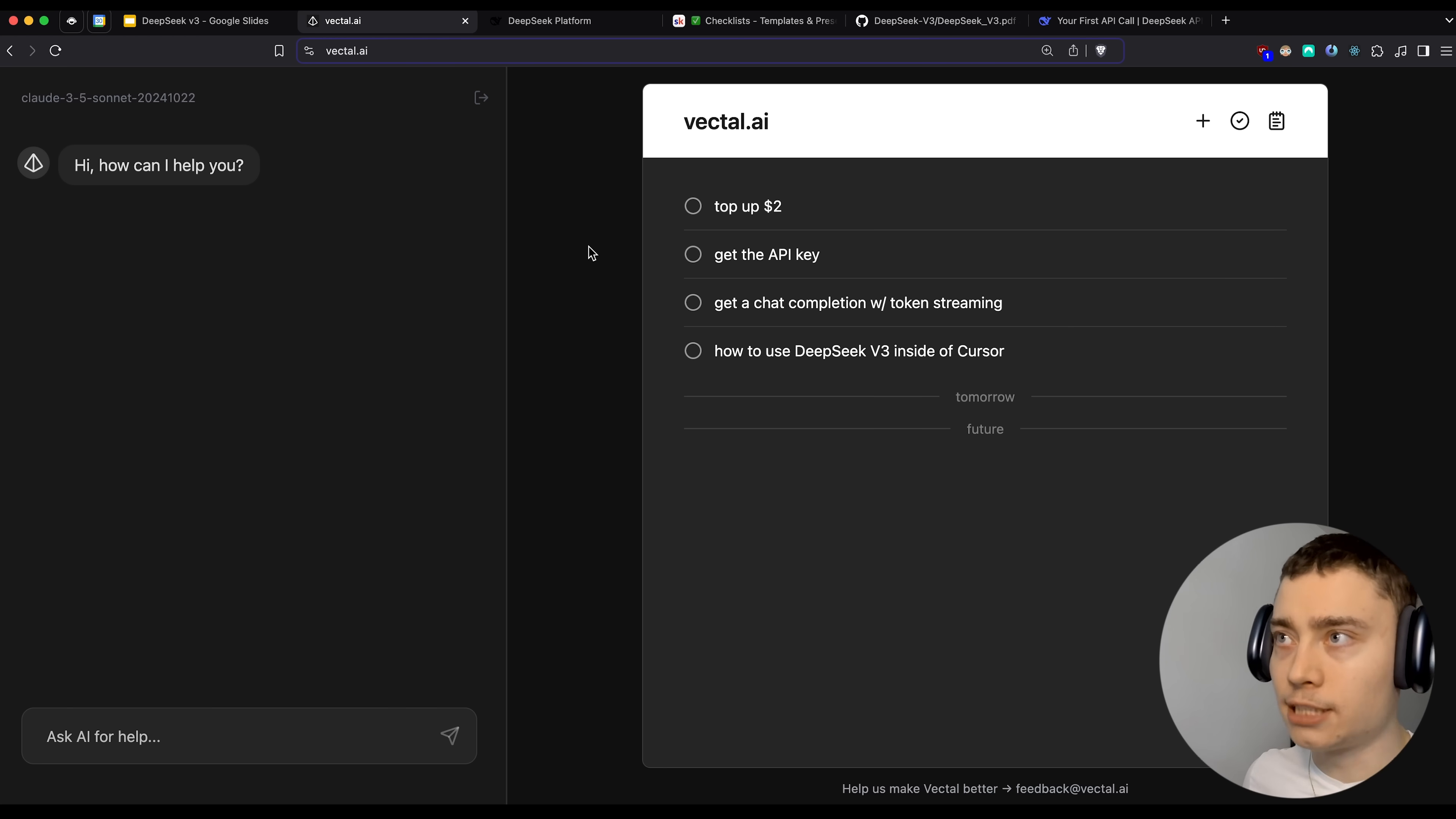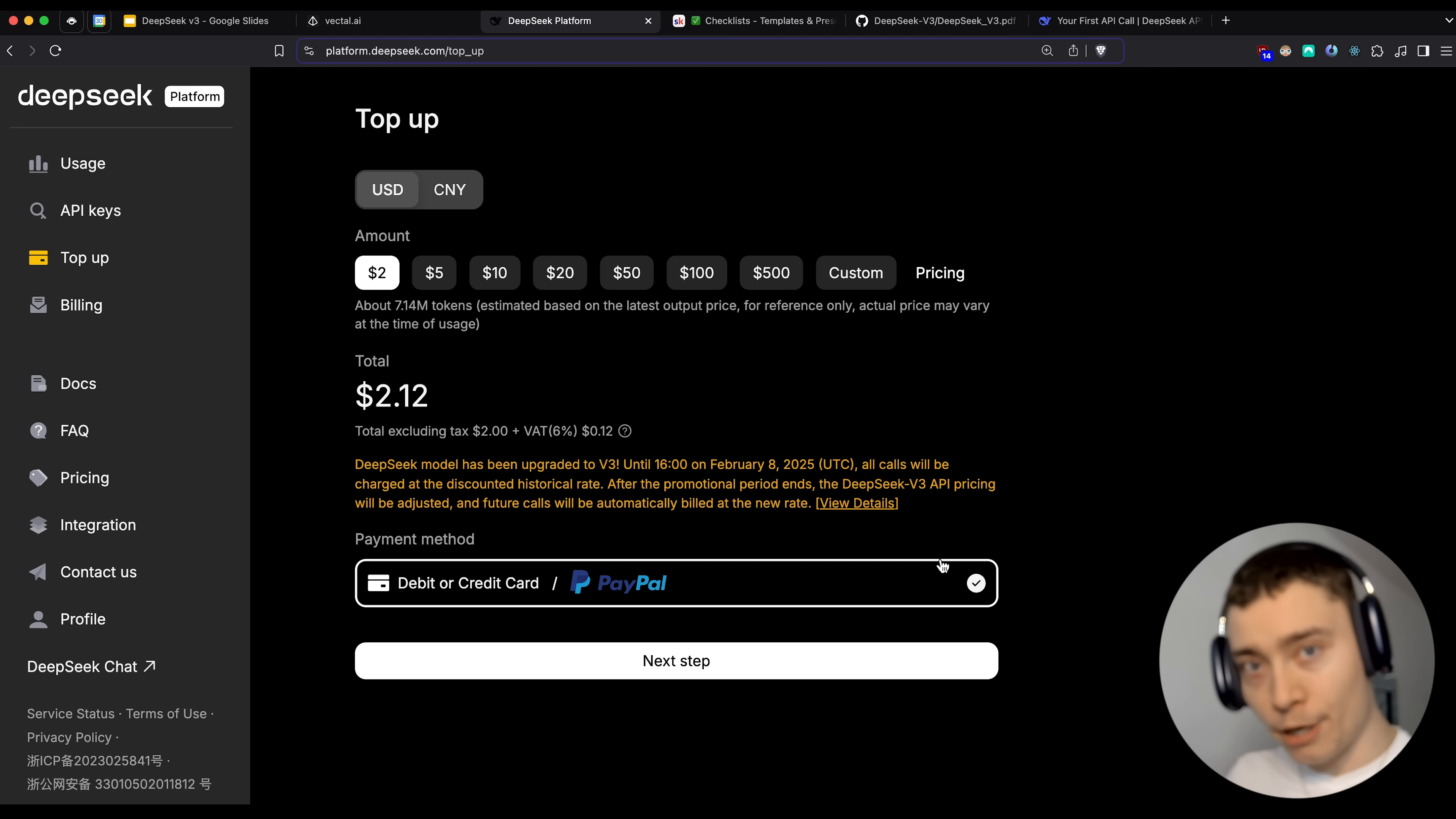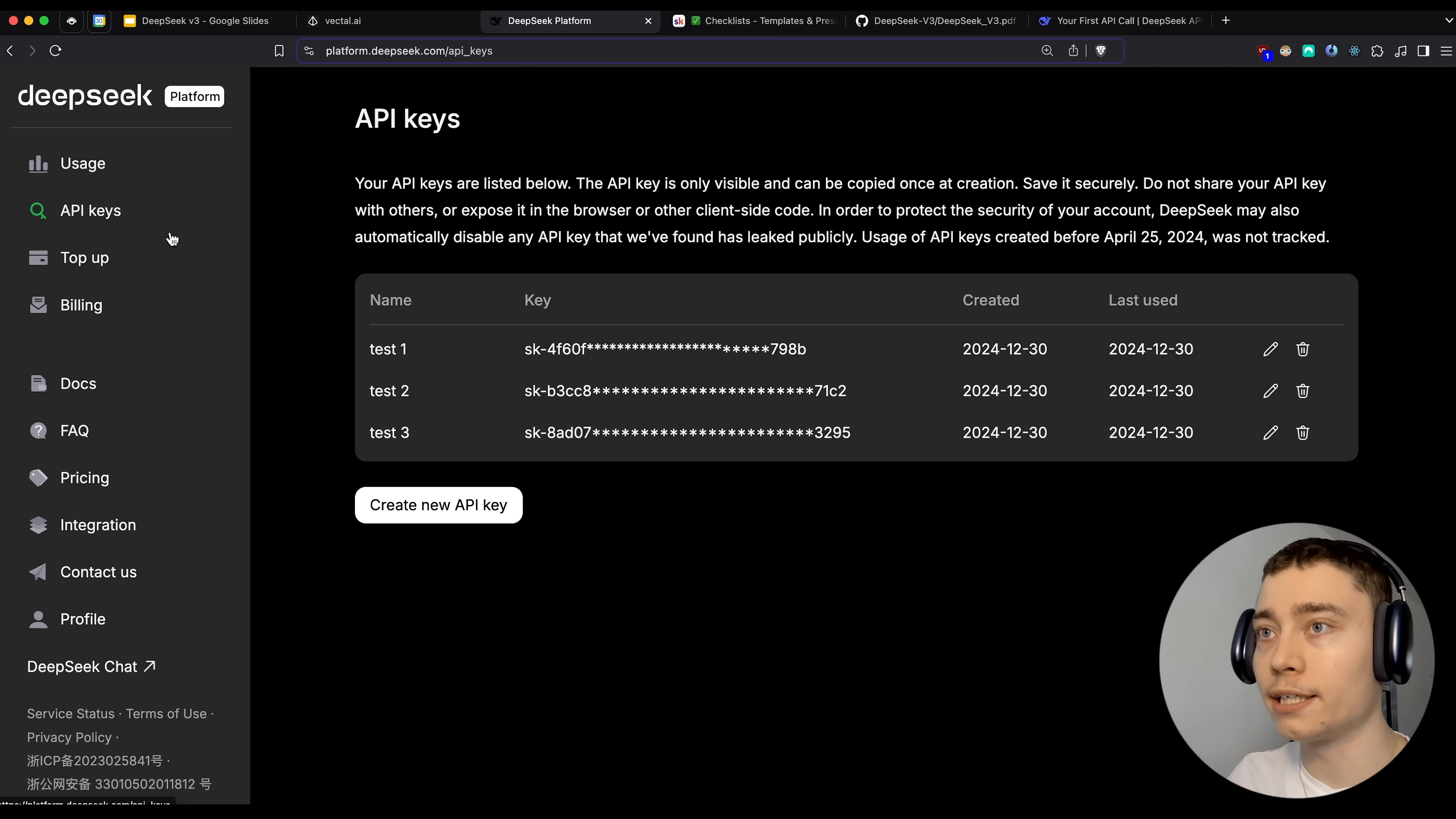So the next step in Vectal is actually not the API key. It's to top up $2. So if you go back to the DeepSeek platform, you'll be able to see your balance right here. It will probably say zero if this is your first time using it. So click on top up on the left and just charge in $2. It's really no need to put in more than $2 because this model is so insanely cheap. Now for the payment method, they actually have PayPal. So at least that's one thing that makes DeepSeek a little bit less sketchy. So once you charge in $2, if you go back to usage and refresh the site, you should see your new top up balance right here.